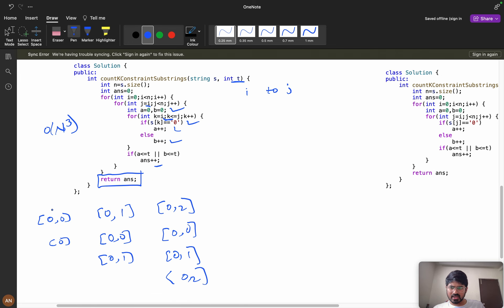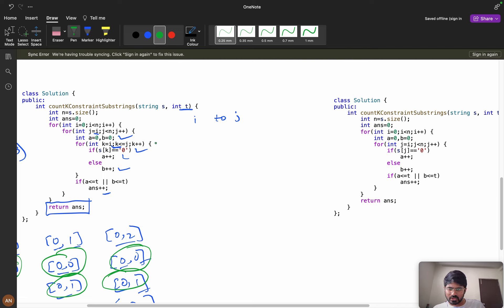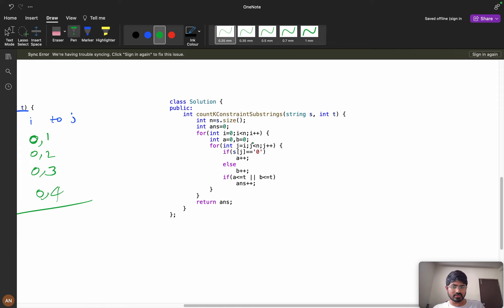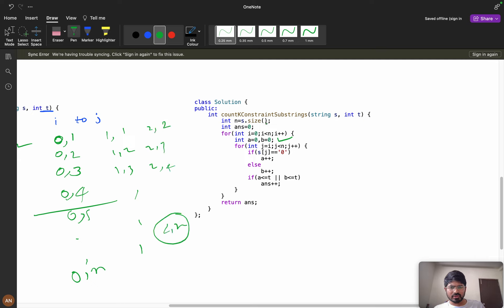Now can we optimize? Notice that when generating substrings from index 0, we visit 0→0, 0→1, 0→2, 0→3, 0→4, and so on — and many sub-computations repeat. Instead, as i goes from 0 to n and j expands from i outward, we calculate the number of zeros and ones on the fly using variables a and b, updating them as j advances. If both a and b are less than or equal to k at any point, we increment our answer. This brings the time complexity down to O(N²).